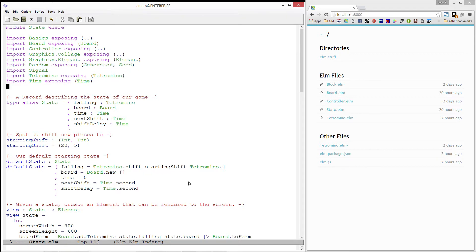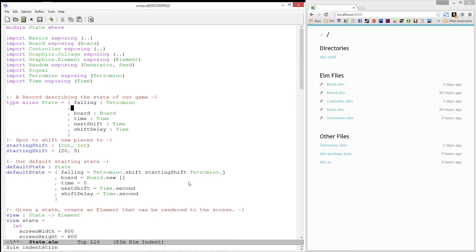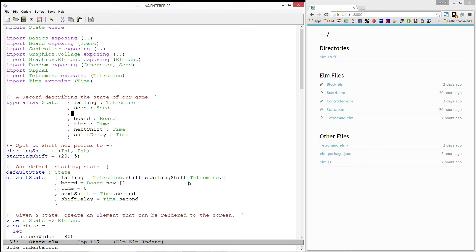Next, let's go ahead and add two fields to our state record. Seed, which we'll use to keep track of the seed for generating new values. And bag, which will be the queue of tetrominoes that we'll get next.